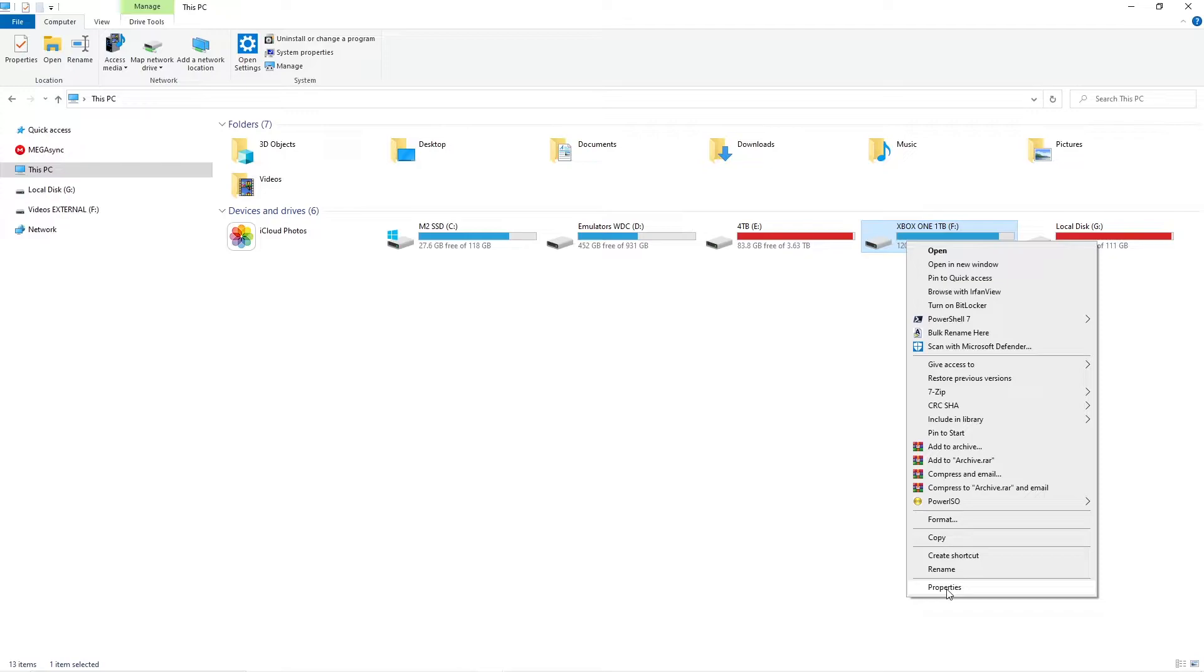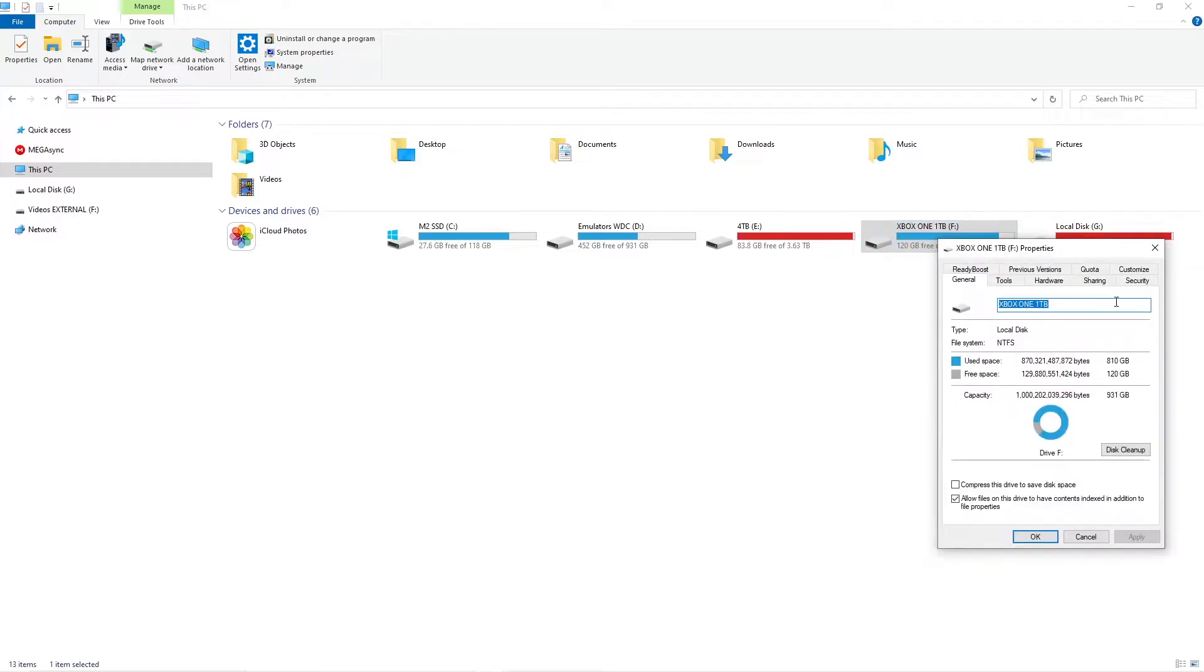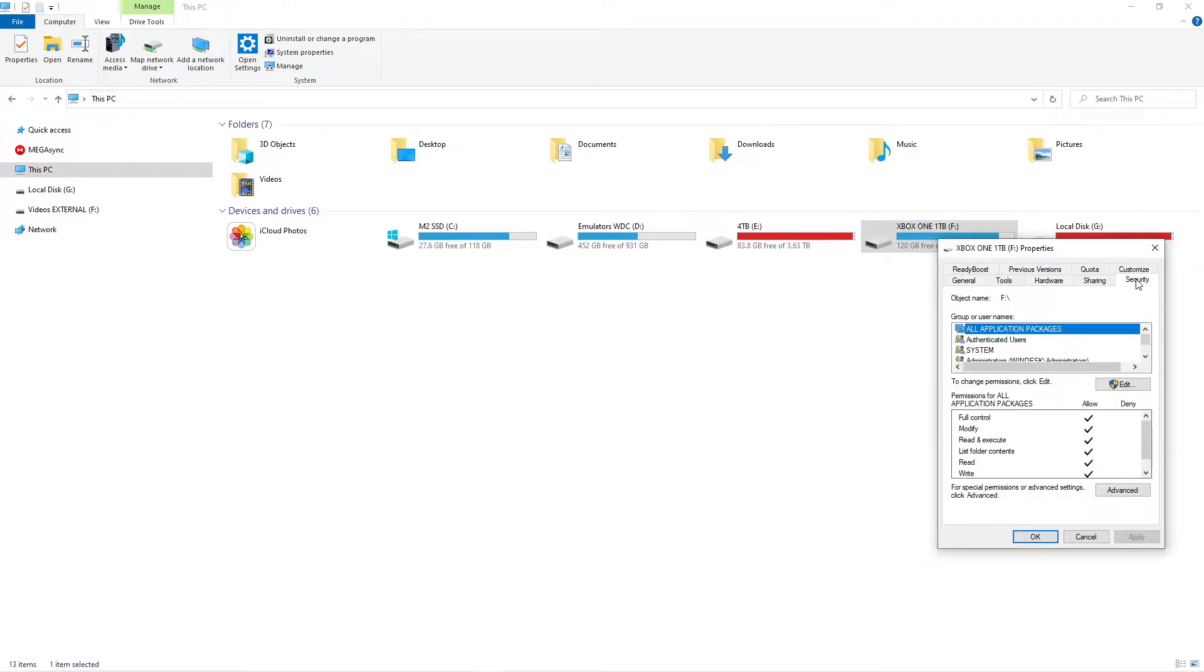Open up the file explorer and navigate to My PC. Right click on the Xbox disc and select properties. Next select the security tab and right at the bottom click advanced for special permissions or advanced settings.